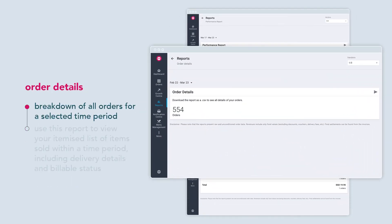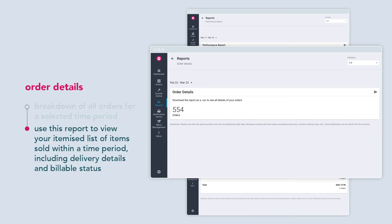The order details contains a breakdown of all orders for a selected time period. This report is useful if you need an itemized list of items sold within a time period, including delivery details and billable status.